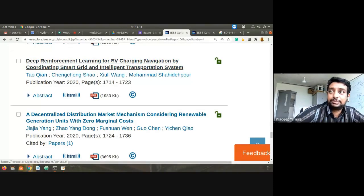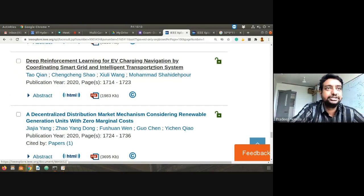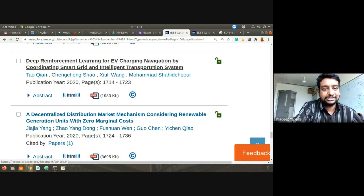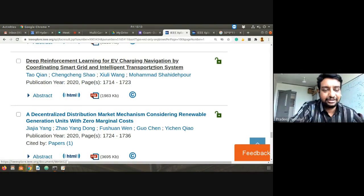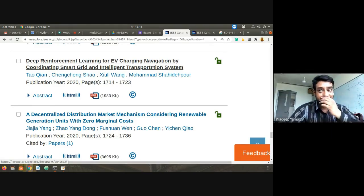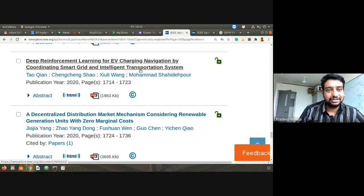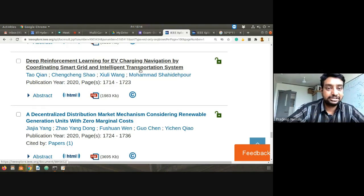Here is another paper: 'Deep Reinforcement Learning for EV Charging Navigation by Coordinating Smart Grid and Intelligent Transportation System.' There are separate journals for ITS — Intelligent Transportation System — usually addressed by transportation and civil engineering researchers. This paper shows how a Smart Grid and ITS can coordinate with each other. Civil engineering and electrical engineering people don't usually do joint research, but practical problems don't come department-wise — they require interdisciplinary research.